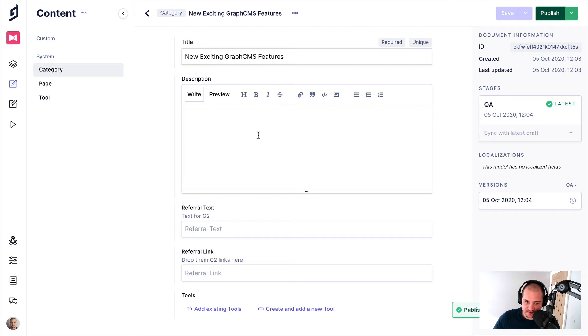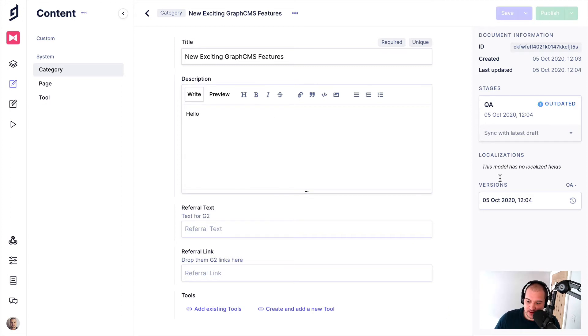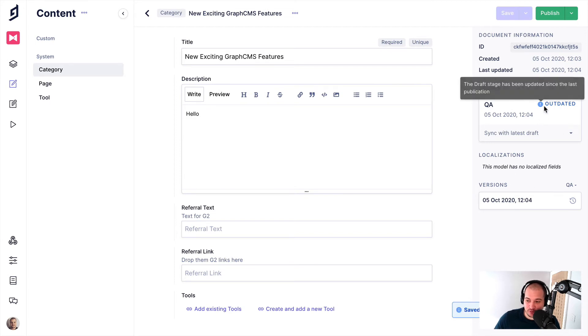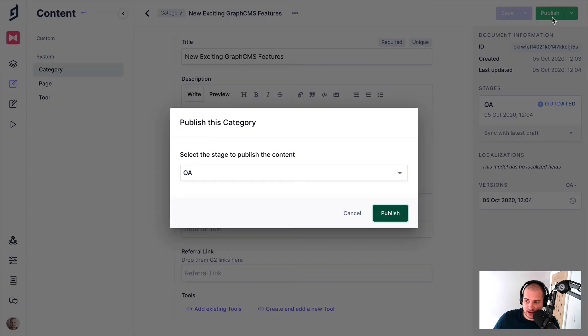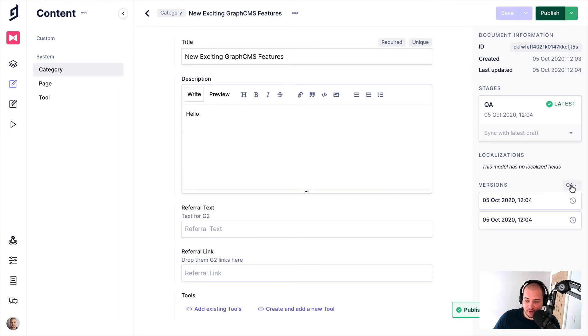And for each of the different versions we save, you can see down here that this is staged. However, it's outdated with the current stage. So we can go ahead and publish that and we'll publish it again to the QA stage. And you can see on the right here, we have versions for everything inside of the QA stage.